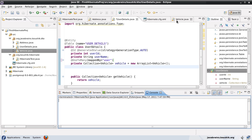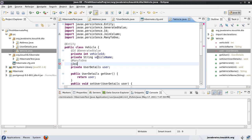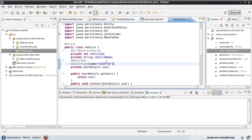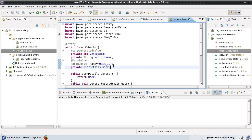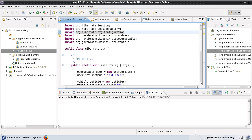Once that's done, I go to the vehicle class. Under the many-to-one annotation, I specify the join column using @JoinColumn and set name to 'user_id'. This names the join column being created inside the vehicle table itself. Hibernate now knows that the mapping is for this user and the join column is in the vehicle table. So instead of creating a new table, it will create a column inside the vehicle table to store the user ID.